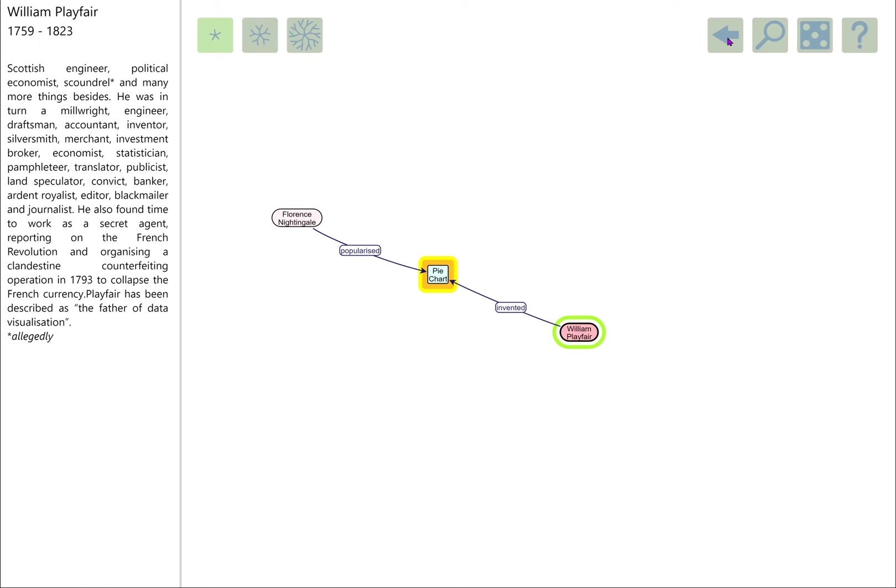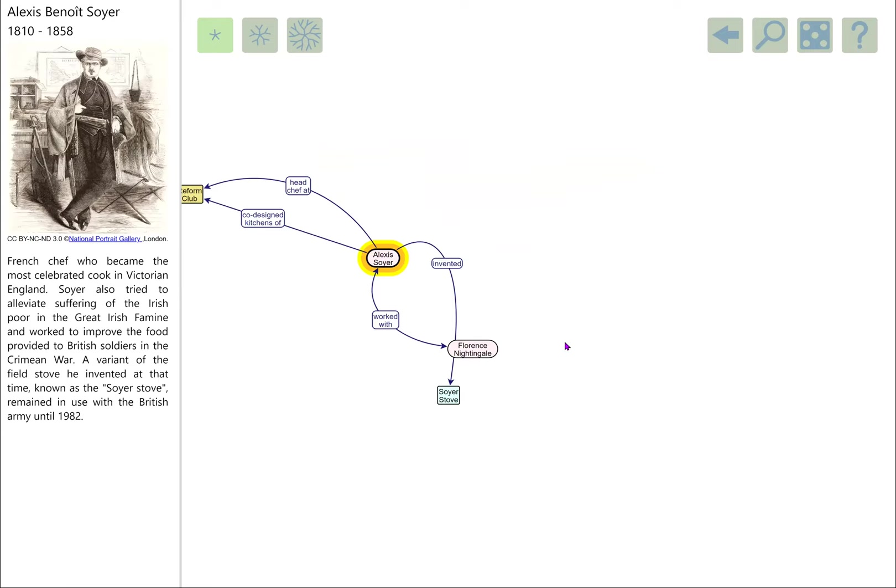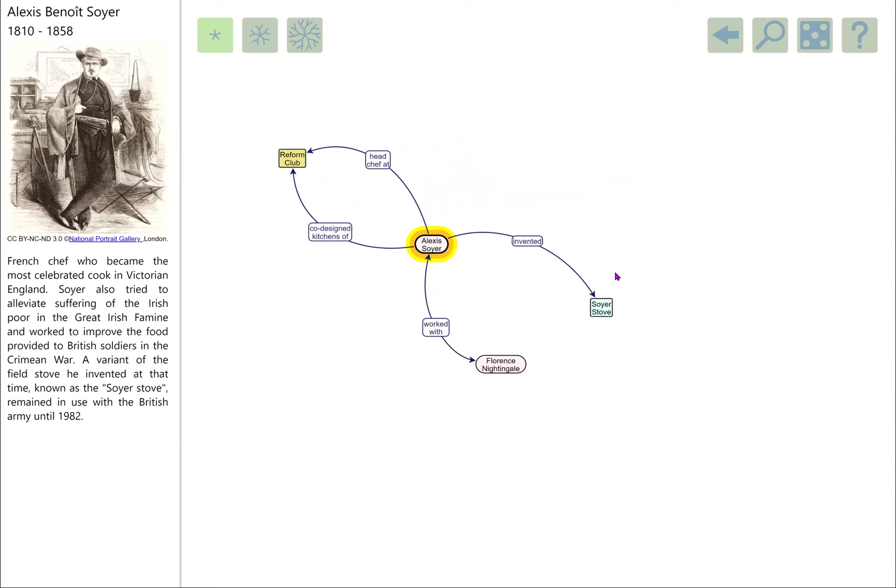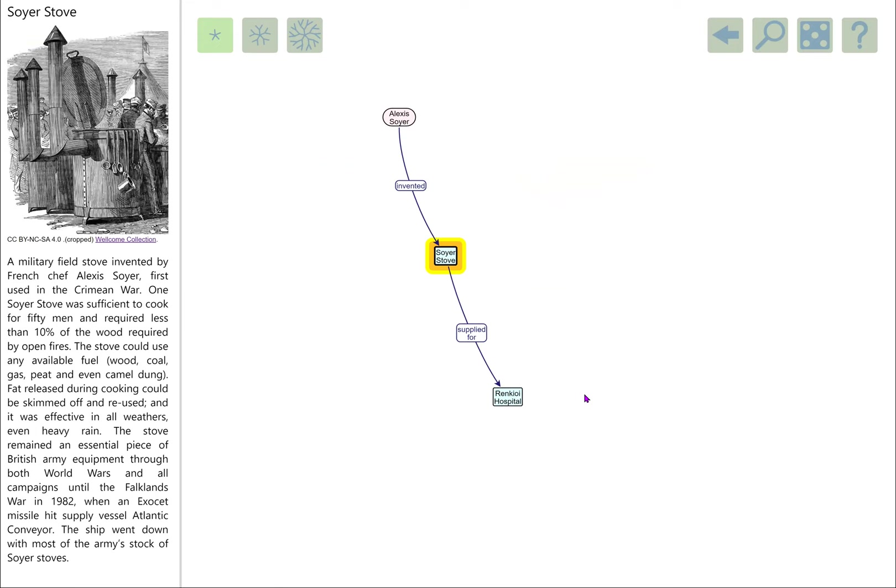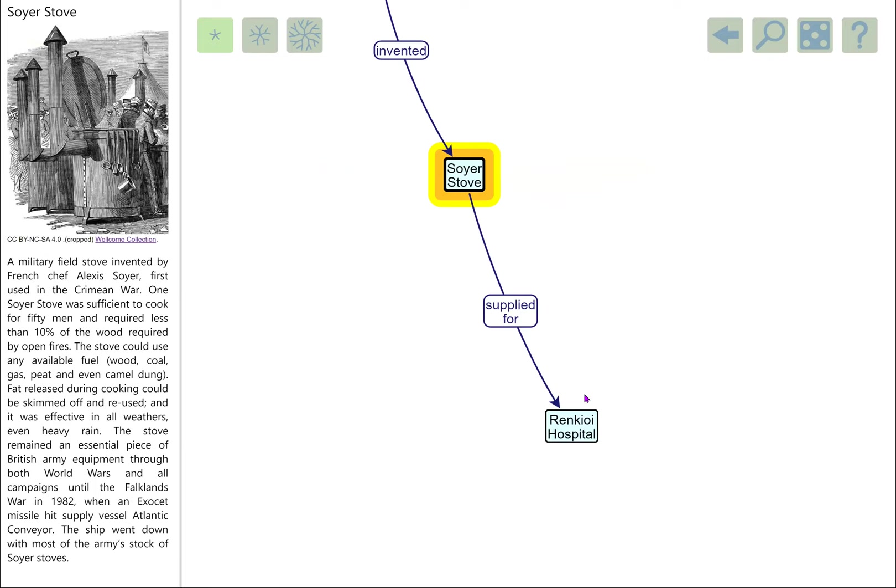We'll pop back to Florence Nightingale and Alexis Soyer and the Soyer stove. The Soyer stove was supplied to the Renkioi Hospital for use by the British Army and continued to be used by the British Army for a long time after, right up until the 1980s. One of the reasons they stopped using it is that they'd put most of their Soyer stoves onto the Atlantic Conveyor to take down for the Falklands War, and of course that ship was sunk. Most of the British Army's Soyer stoves are still sitting at the bottom of the Atlantic, and that was really the end of their use in the army.